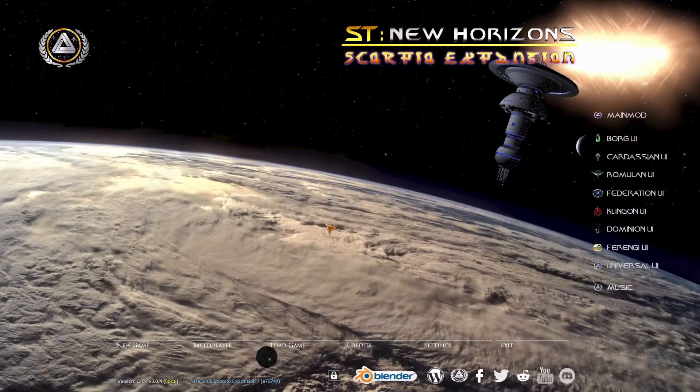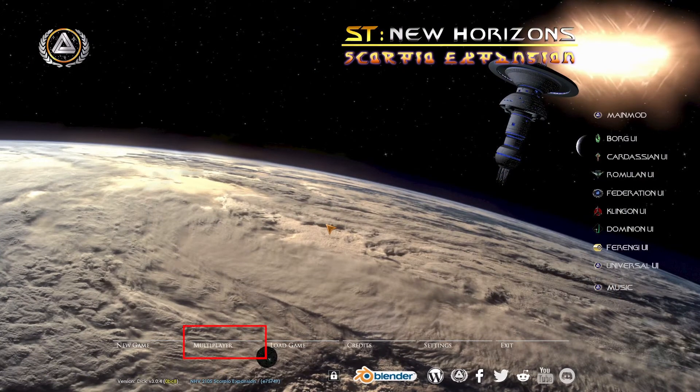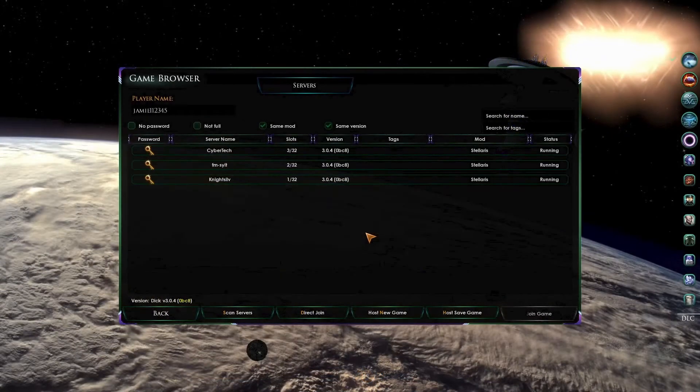For both hosting and for joining a multiplayer game, we first need to go into the multiplayer mode. You can do this by pressing on the multiplayer button on the main menu. Once you've clicked this, you will see this screen here. We will start with the easier of the two, which is joining a game.